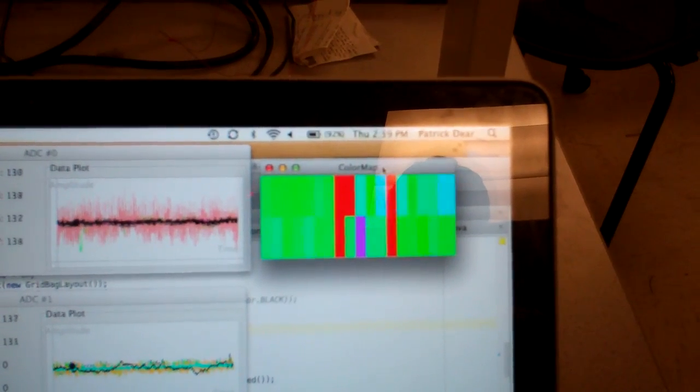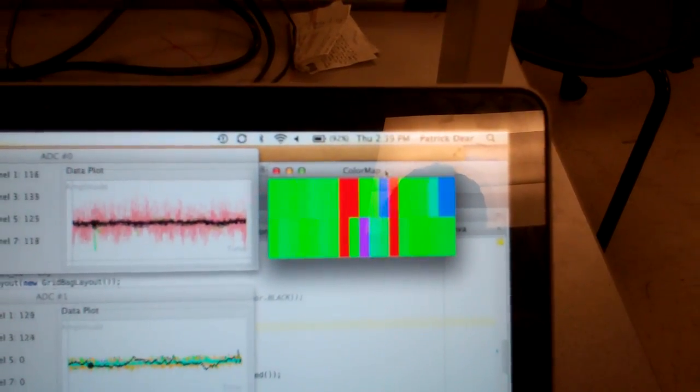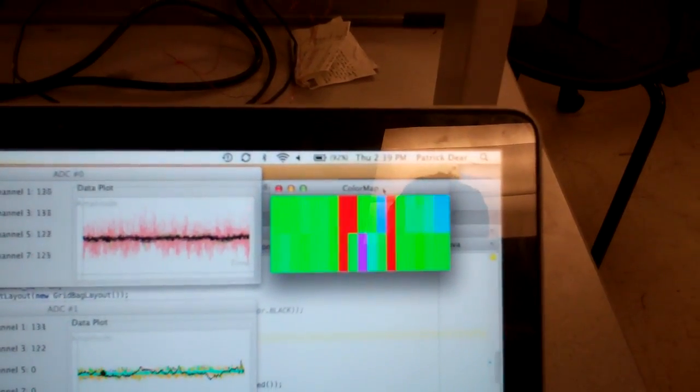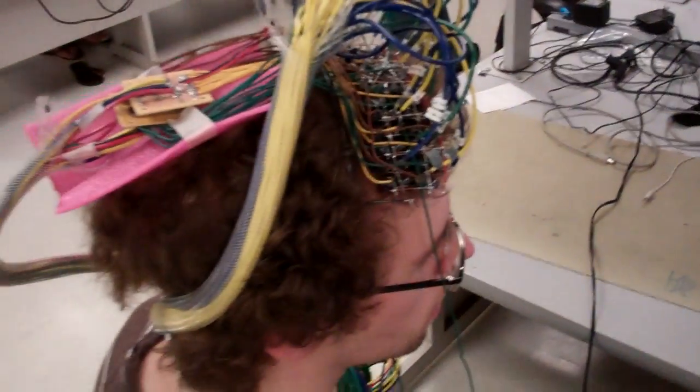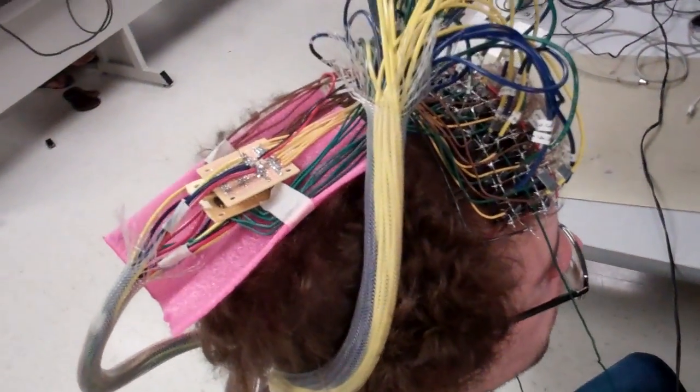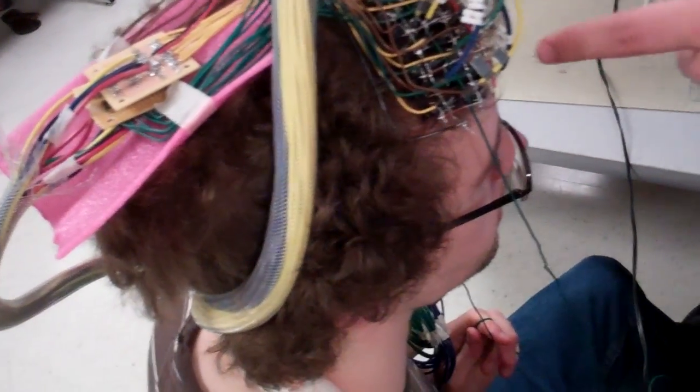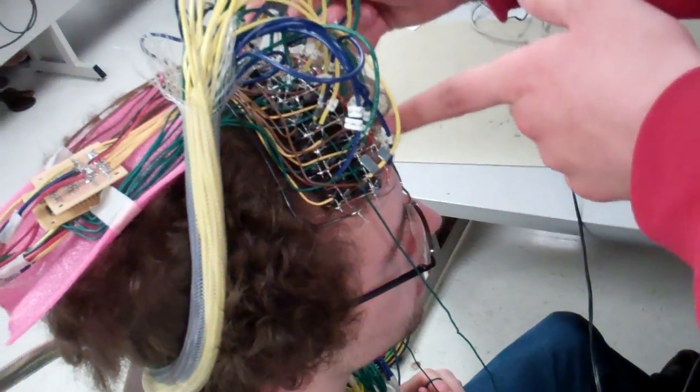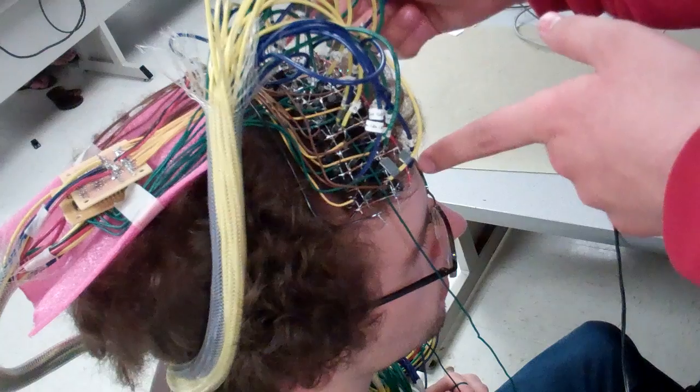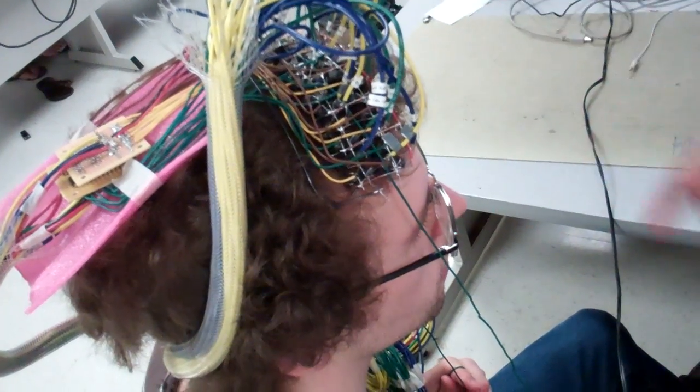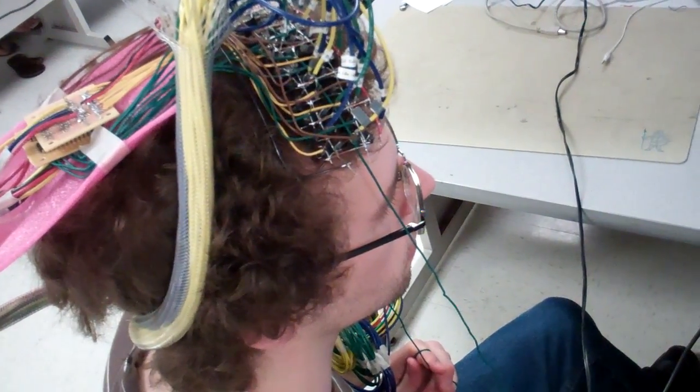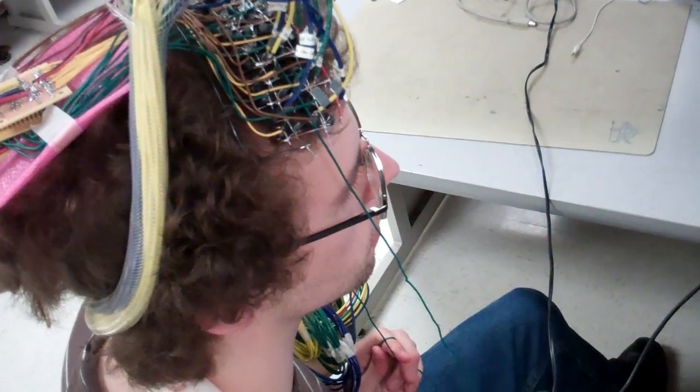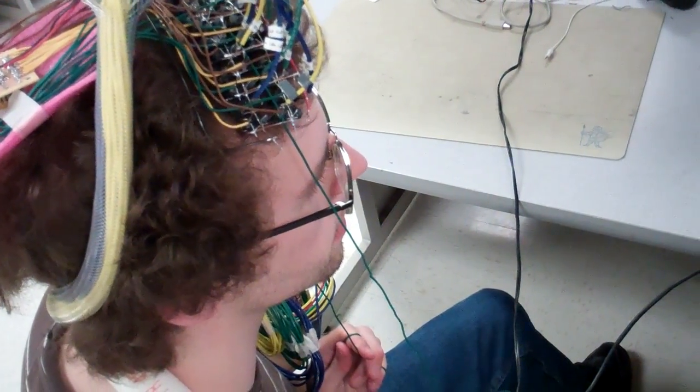Right. And can you point on the head where those channels are? So I think they're around the edges here. Uh-huh. So up in the front, frontal lobe. Yeah.